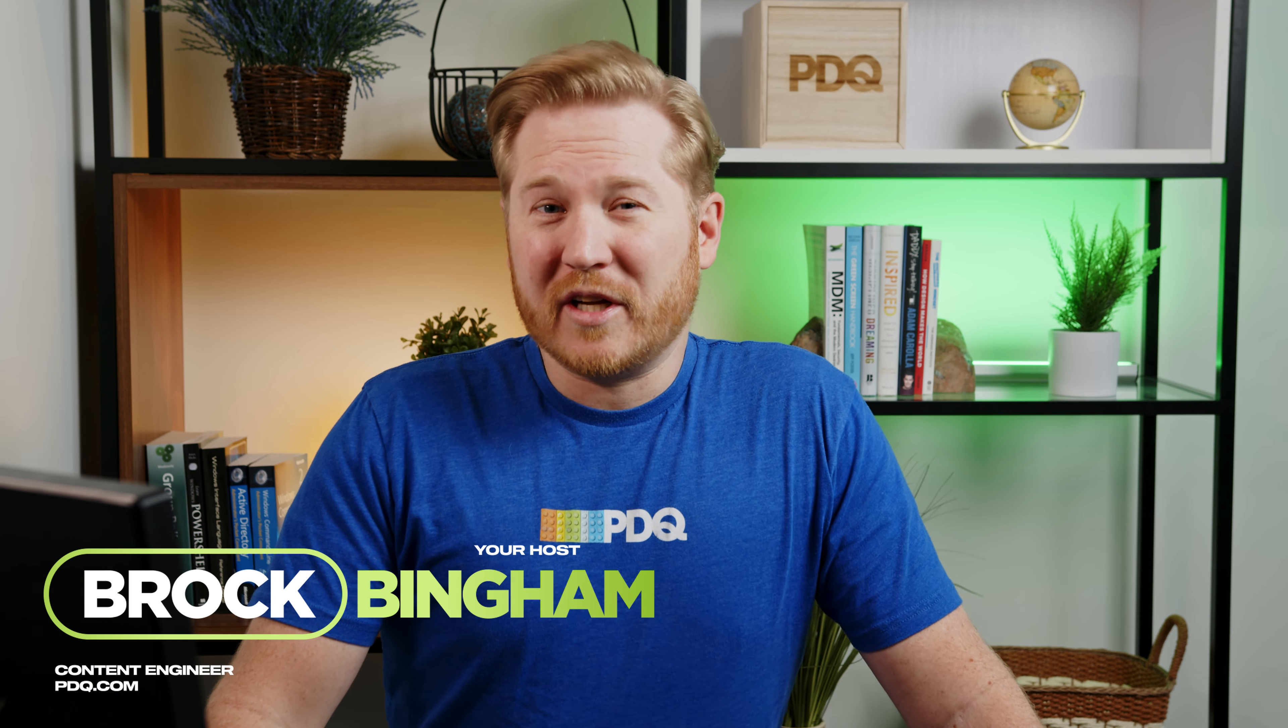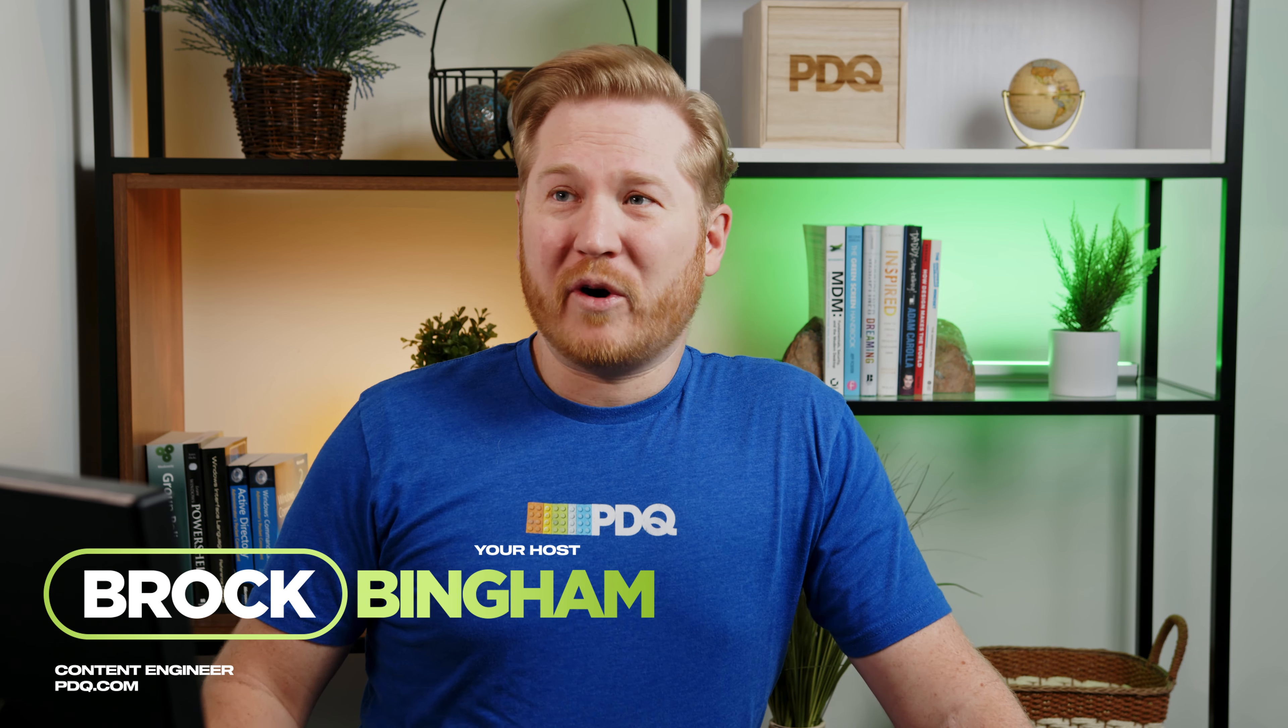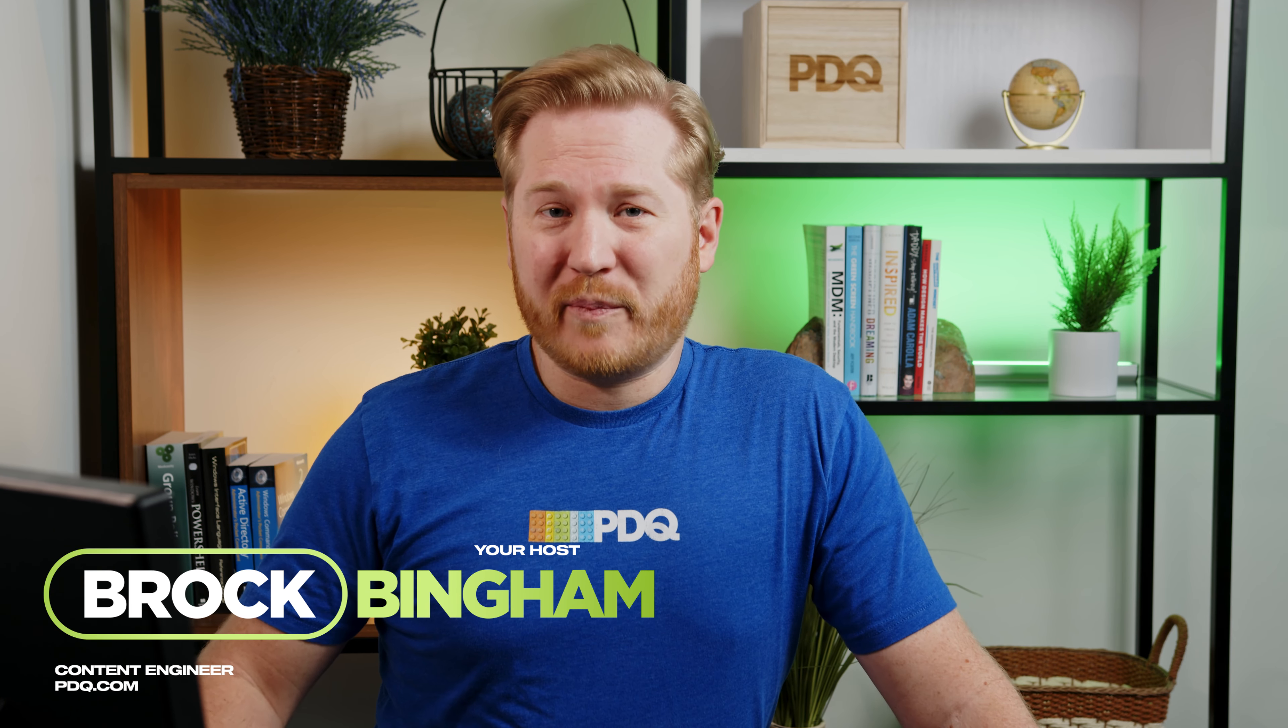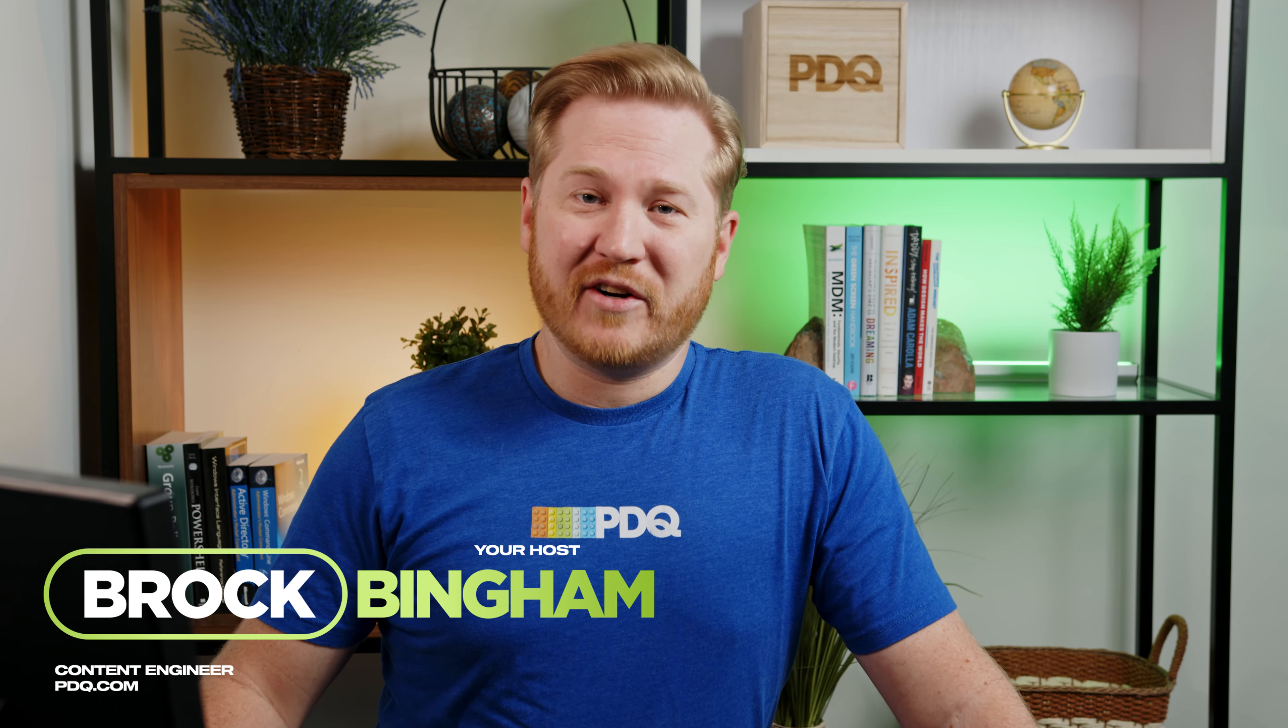Everyone, I'm Brock with PDQ and today we are continuing our Getting Started with PDQ Connect series. This is going to be episode 11. Today we're going to be talking about our Entra ID, formerly known as Azure AD, thanks Microsoft, integration inside of PDQ Connect.